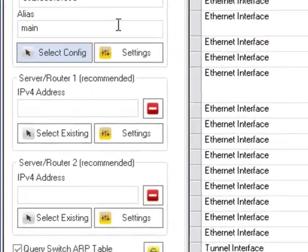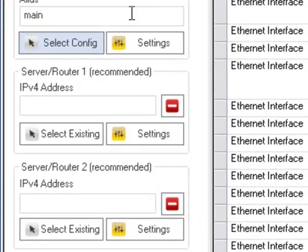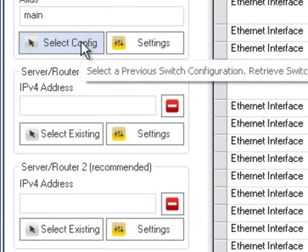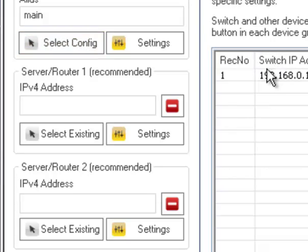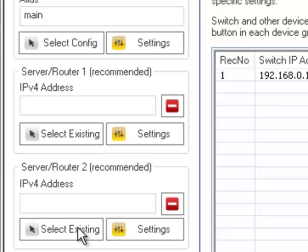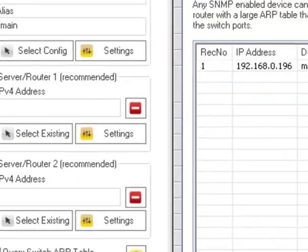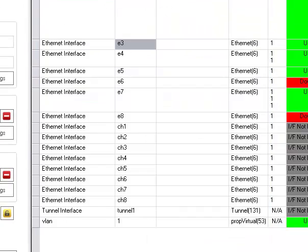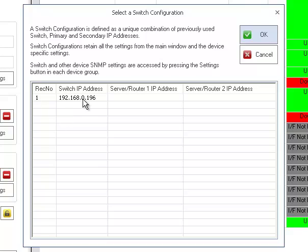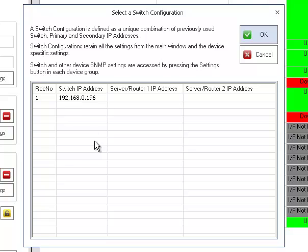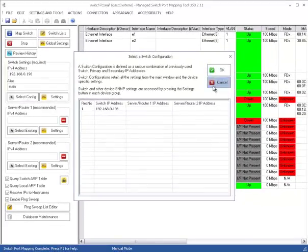One thing we have in the program that allows you to quickly reselect the settings that you had for a switch or a device are these select config or select existing buttons. What they do is allow you to select a pre-entered device. So it brings up all the settings for the switch or the router. So you don't have to re-enter the settings every time. So you just hit select config or select existing to get this list and you can select from them and reuse them quickly.